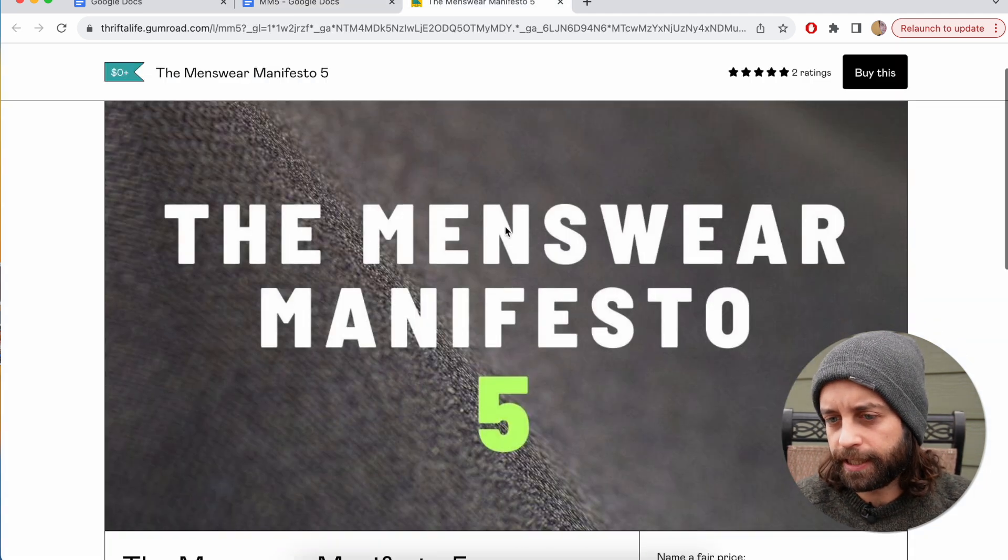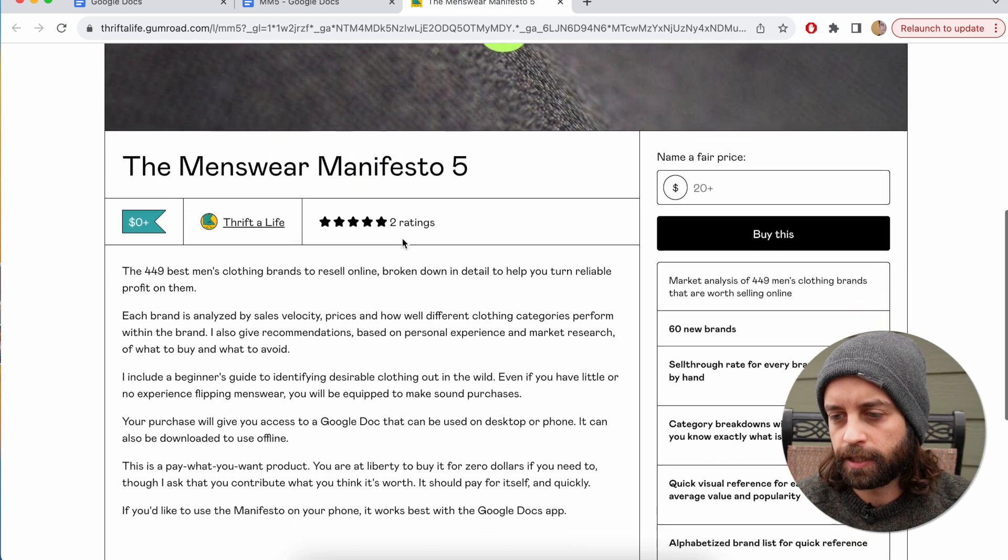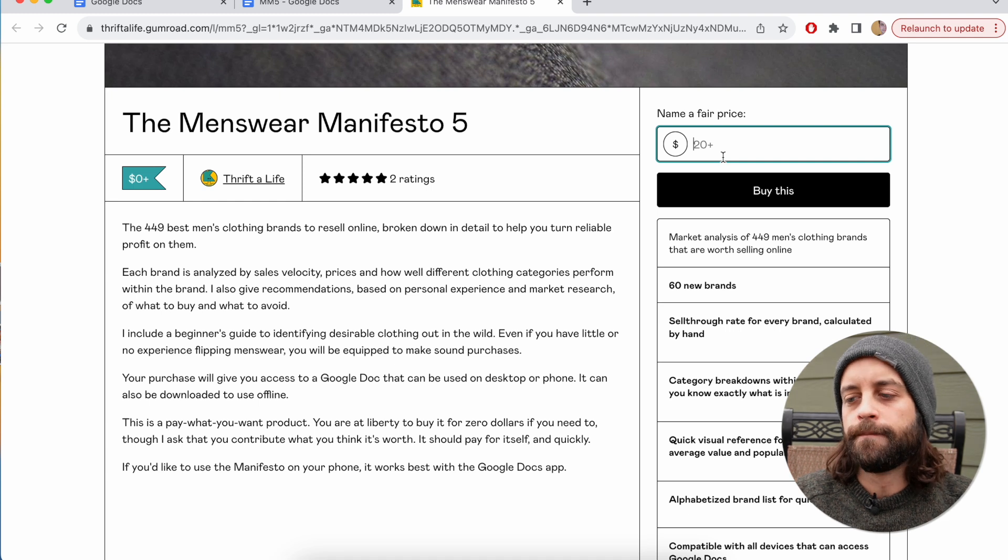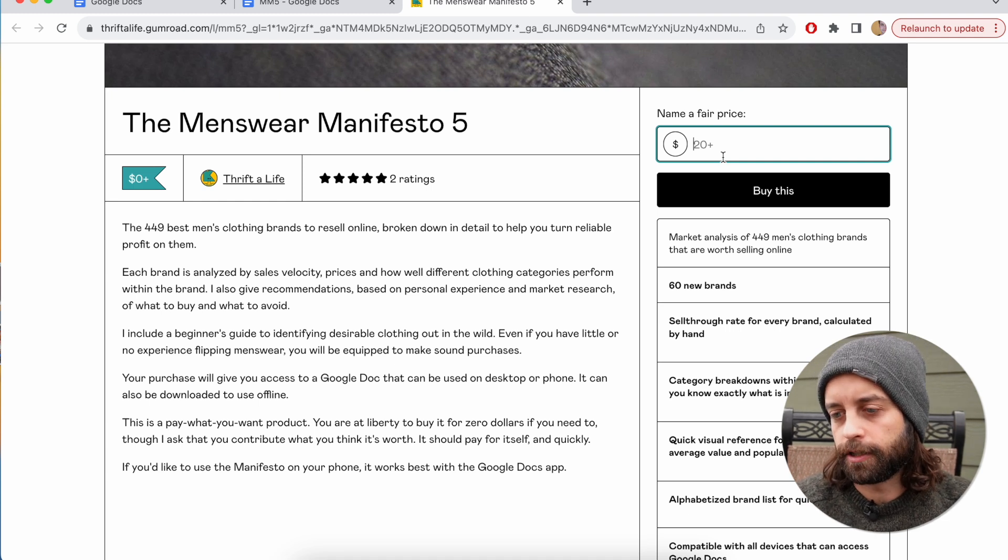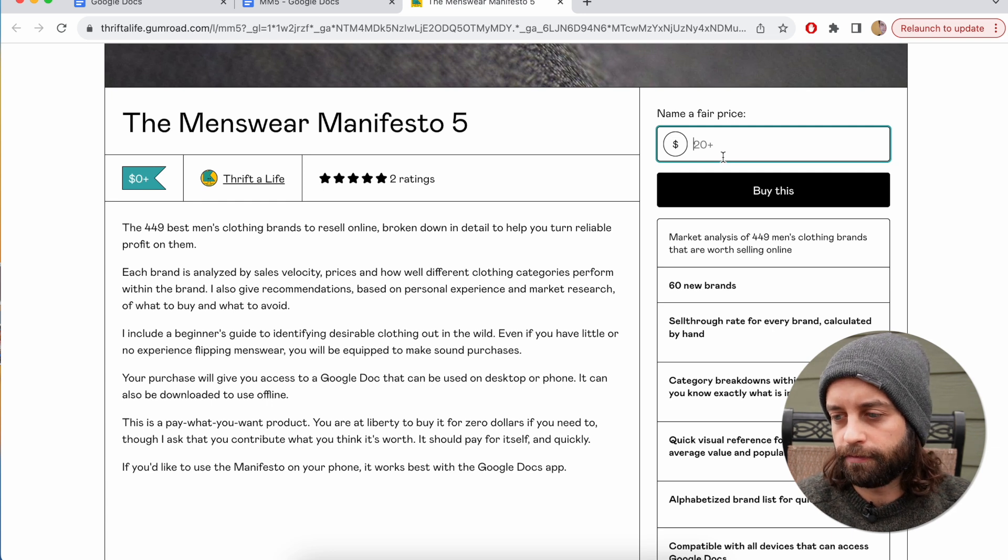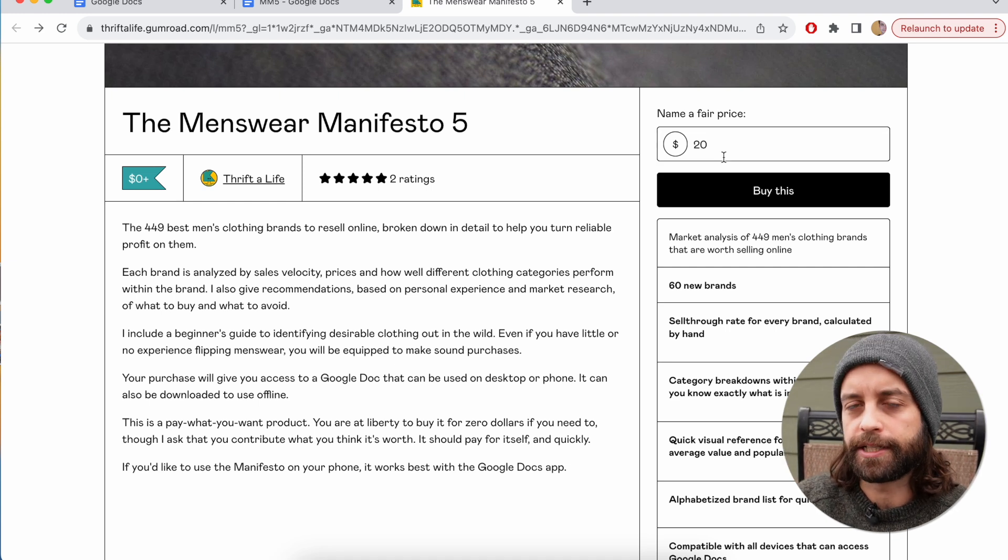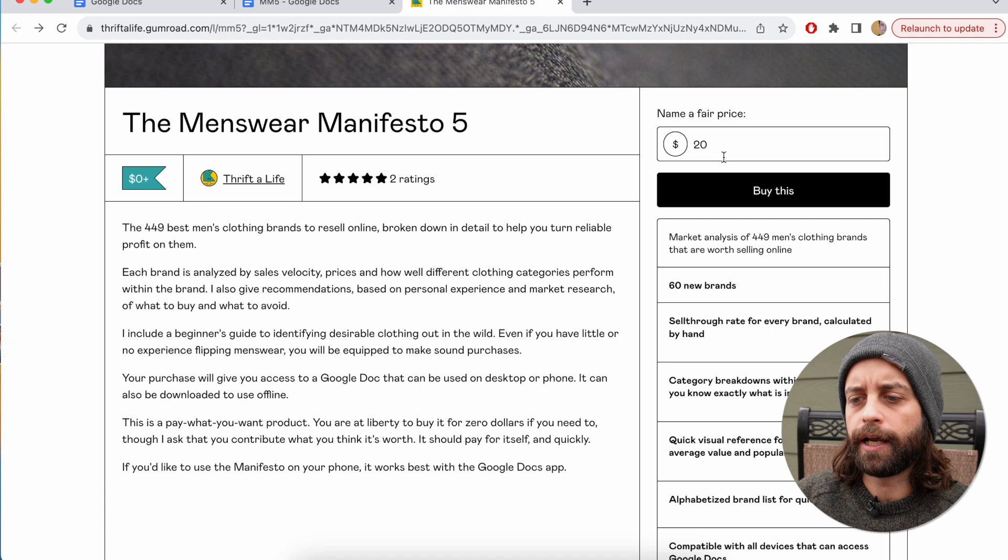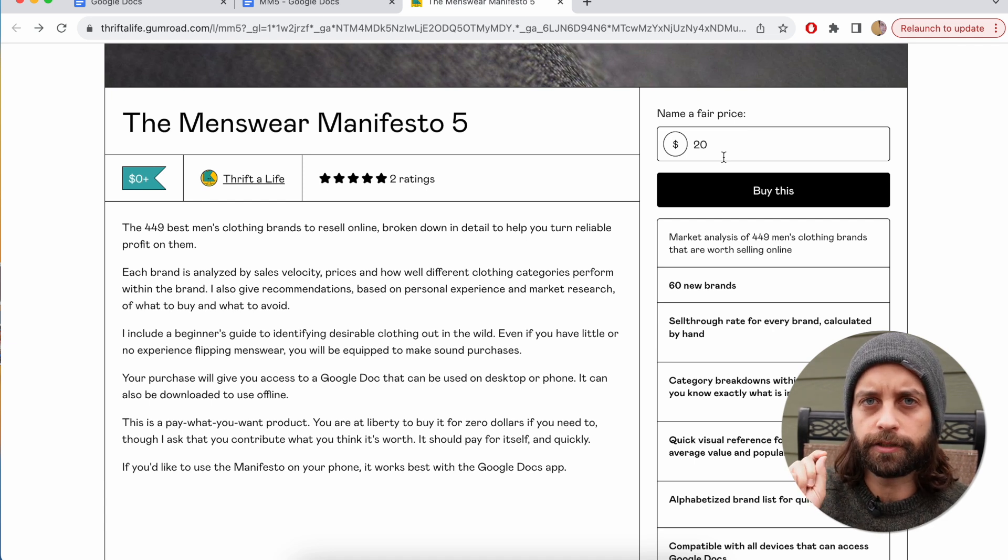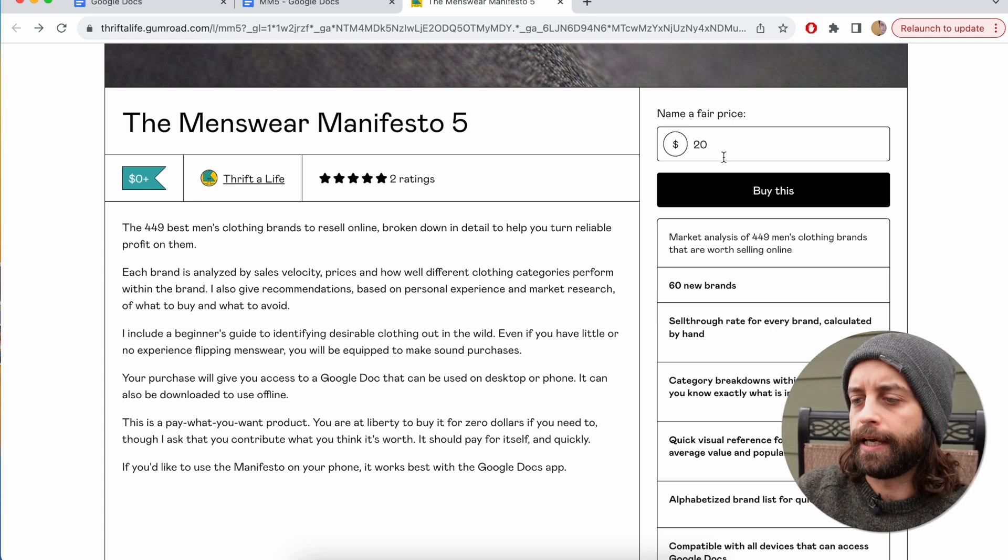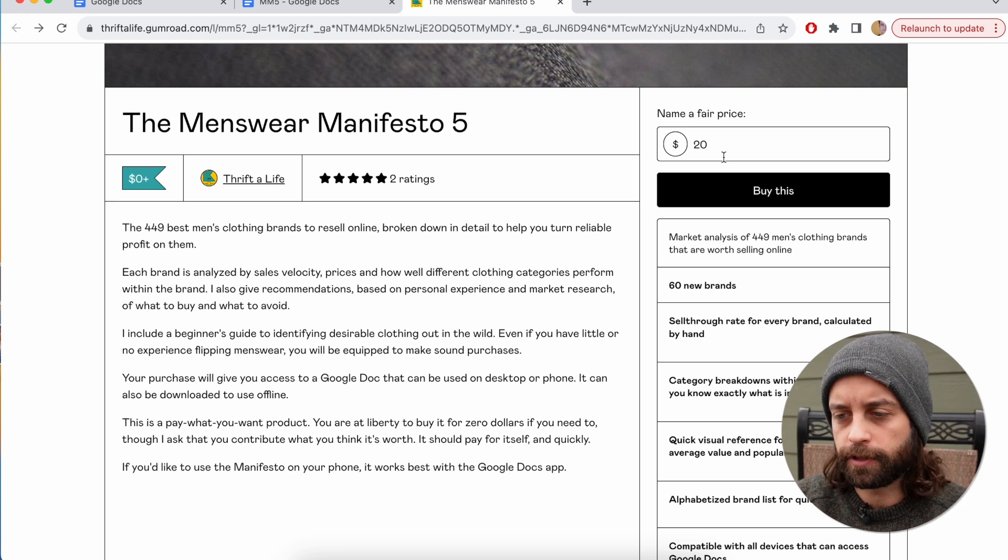If you want to get it, there's a link in the description that will take you to this page, and then here, name a fair price. You can put in whatever you want. I believe 20 bucks is more than a good deal. I think that is more than fair, but again, I leave it to your judgment. When you buy it, it'll take you to a page that has a link on it to the Menswear Manifesto, and I also set up an automated email to send you a link directly to your email inbox if you don't want to go through that intermediary page. It does work on your phone. If you want to use it on your phone, I suggest that you download the Google Docs app because it's best for compatibility.